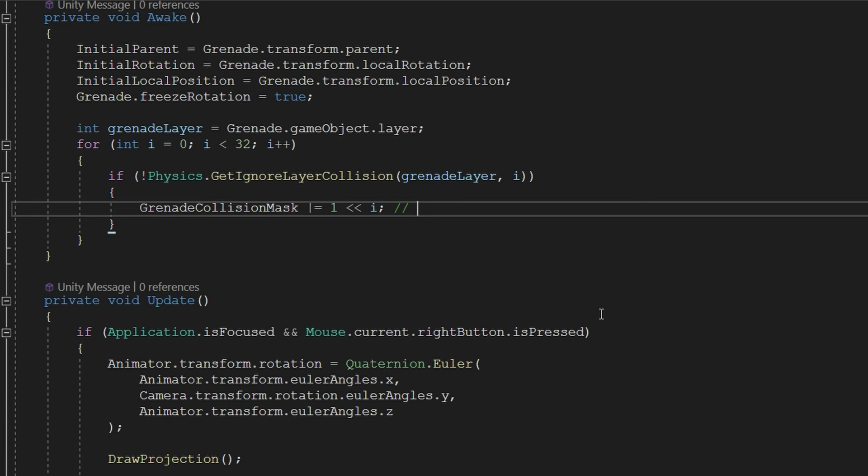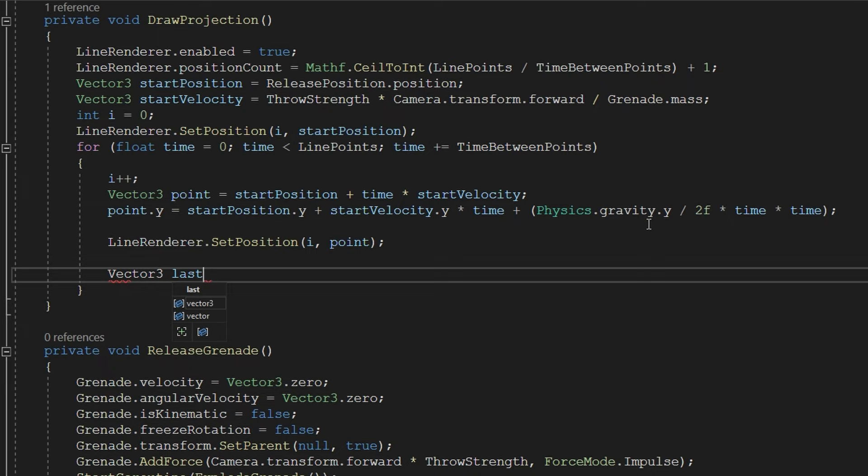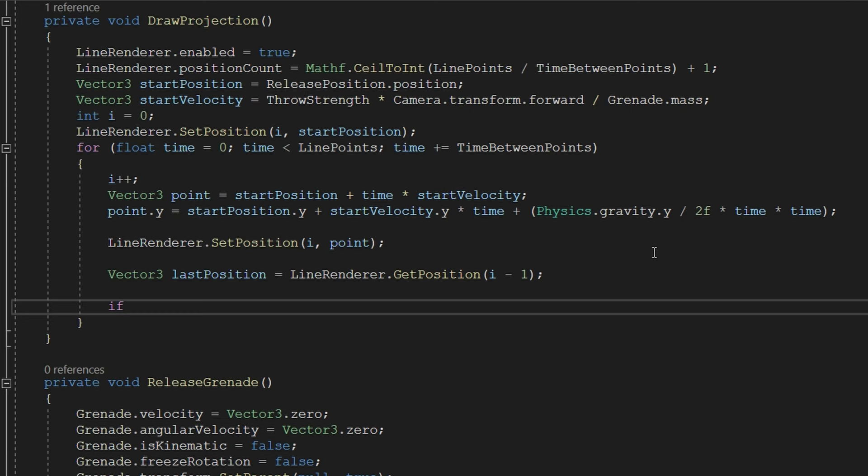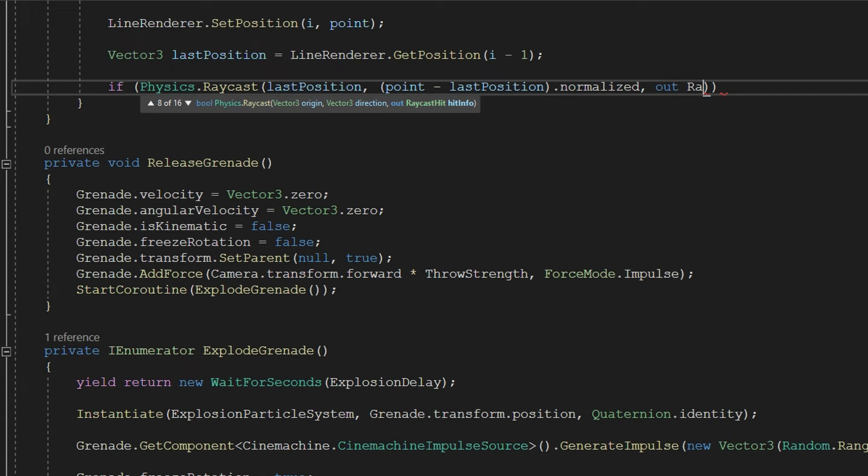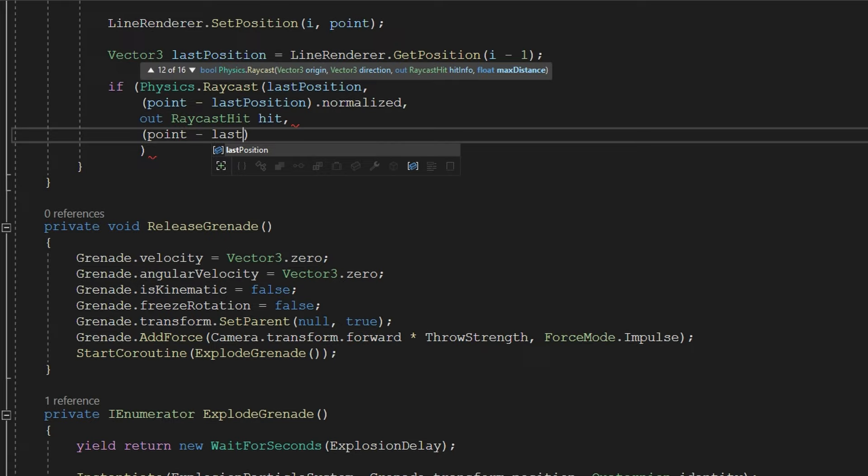When we're drawing our projection, first thing we're going to do after we've set the line renderer position is do Vector3 lastPosition equals lineRenderer.GetPosition i minus one. The first loop we have two points. This is safe to always work. We'll check if Physics.Raycast lastPosition, point minus lastPosition normalized gives us the direction to this point. We'll do out RaycastHit hit and then get the magnitude so that way we're only raycasting the distance between those two points with point minus lastPosition.magnitude and finally passing in that grenadeCollisionMask.